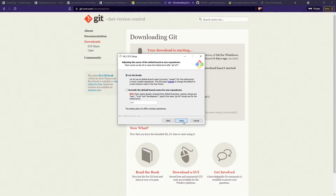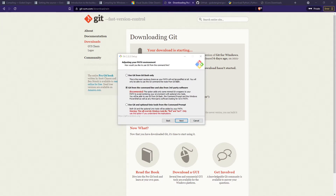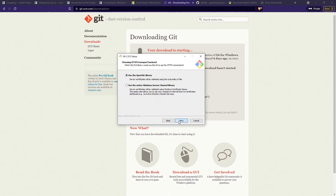Click Next here. Then it's asking if you want to change your PATH environment variable. If you pick the recommended option, you'll be able to launch Git from your command prompt or PowerShell just by typing 'git'. But if you use the other option, you'll only be able to use Git from Git Bash. We're going to use the recommended option and click Next.